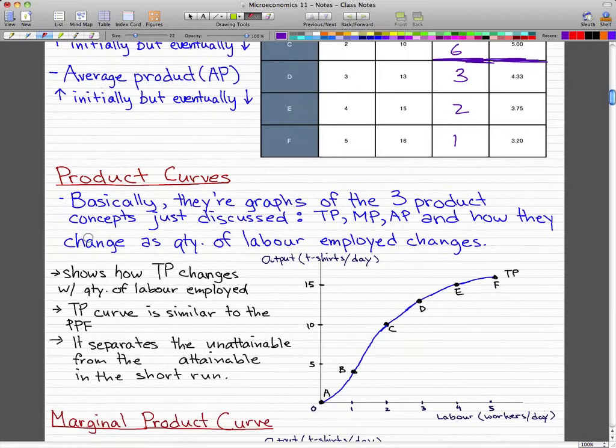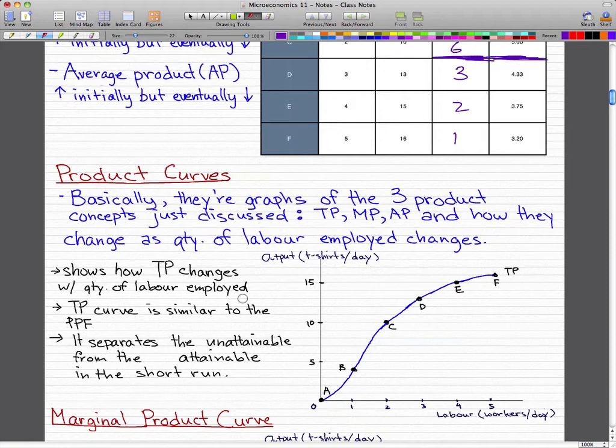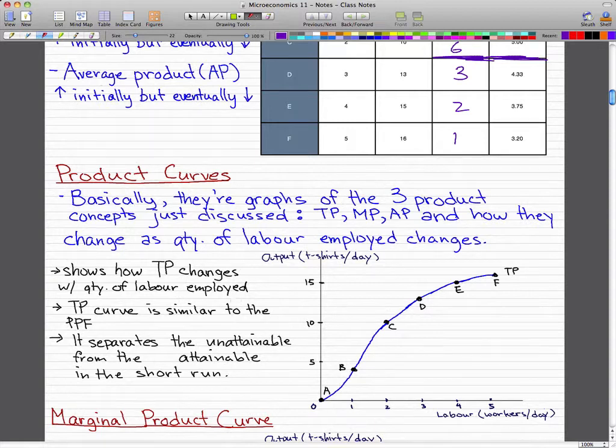What we have here is a graph that shows how total product changes with the quantity of labor employed. The total product curve is similar to the production possibilities frontier, or PPF, and it separates the unattainable from the attainable in the short run.